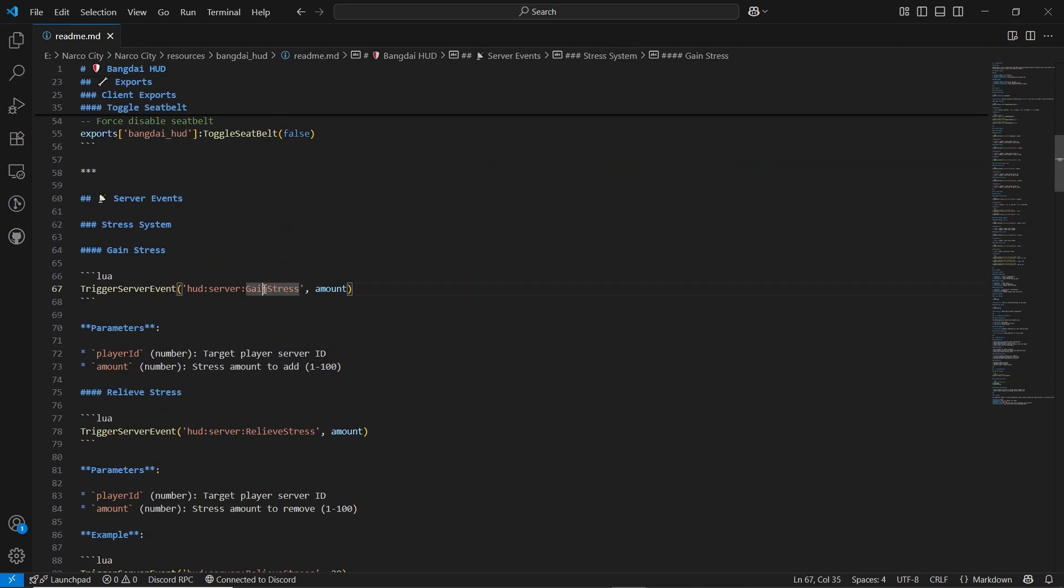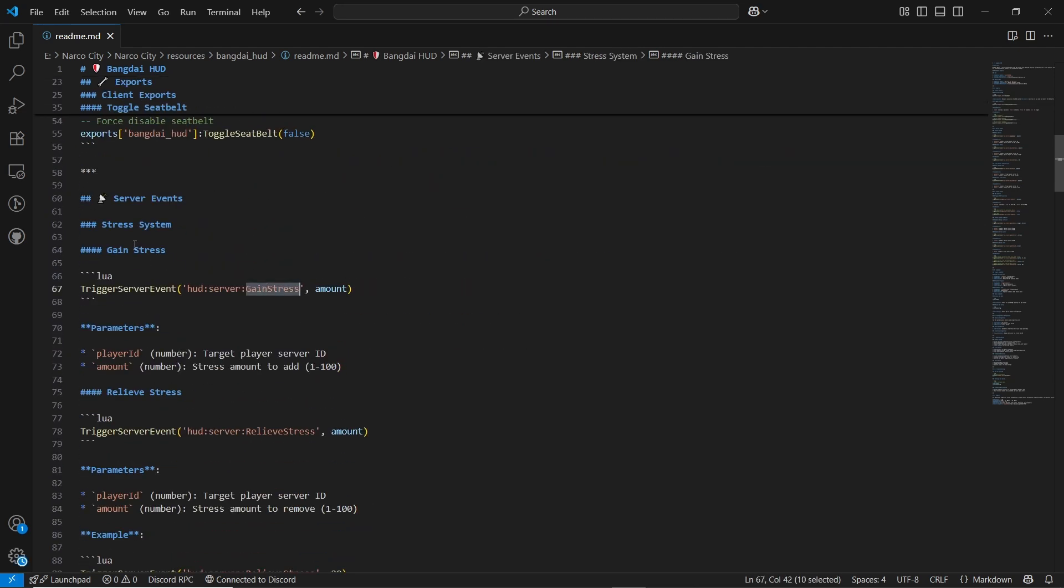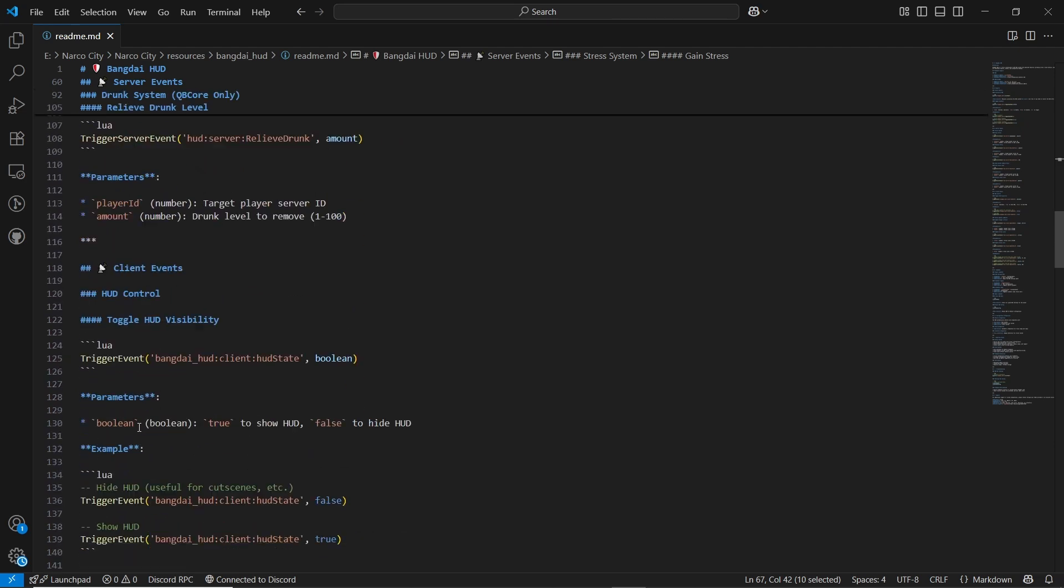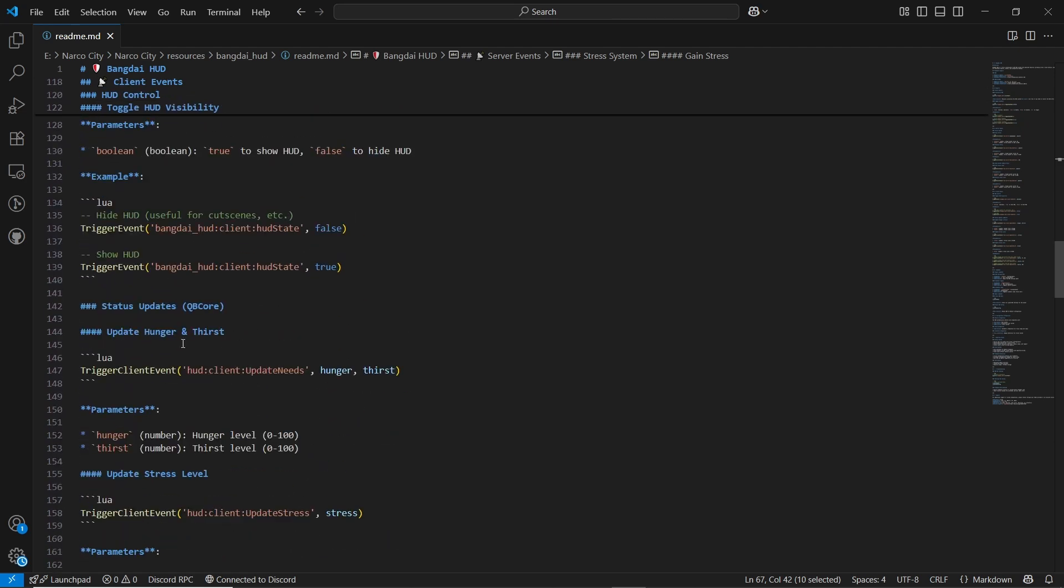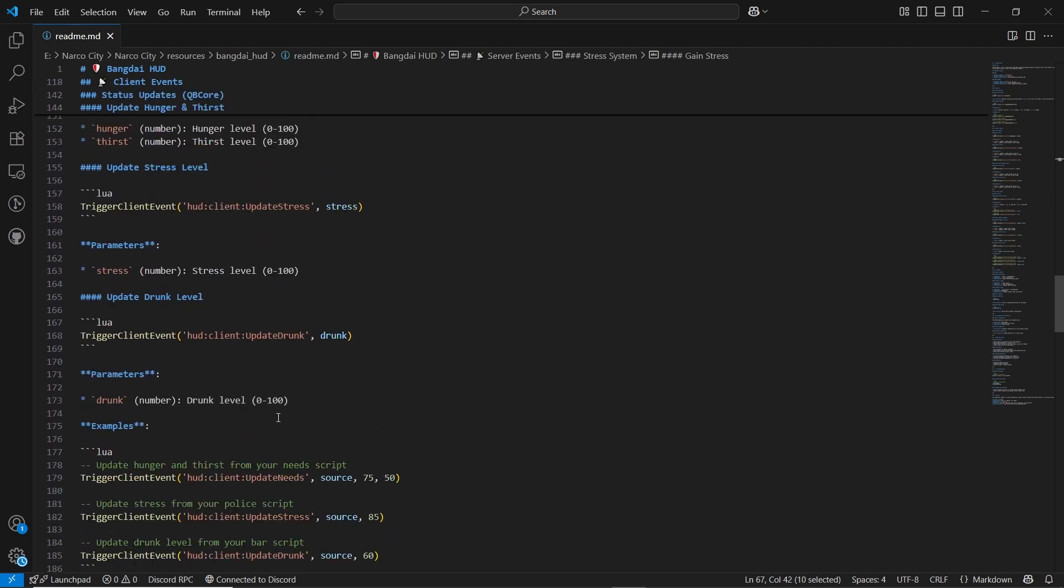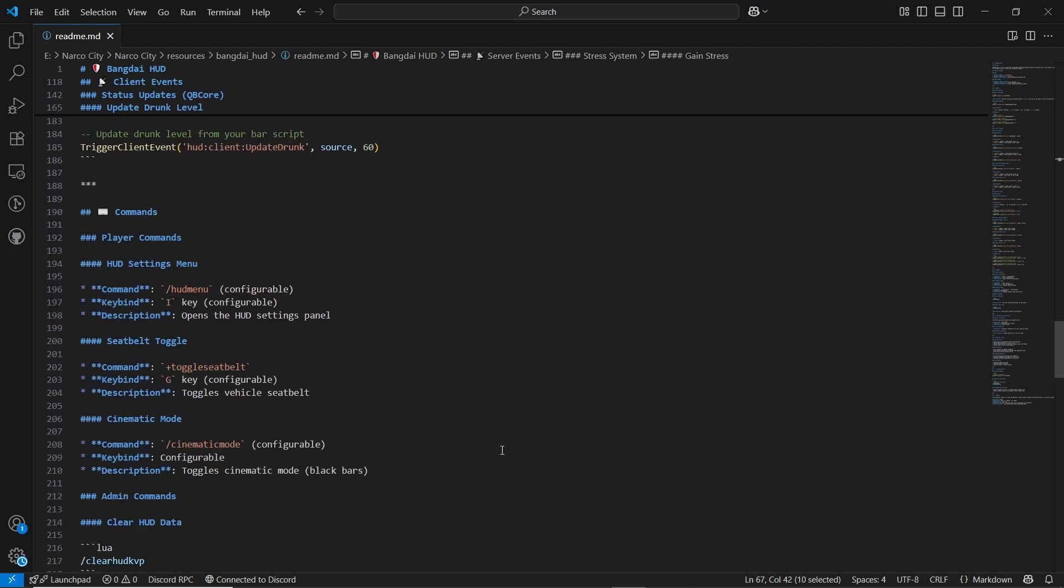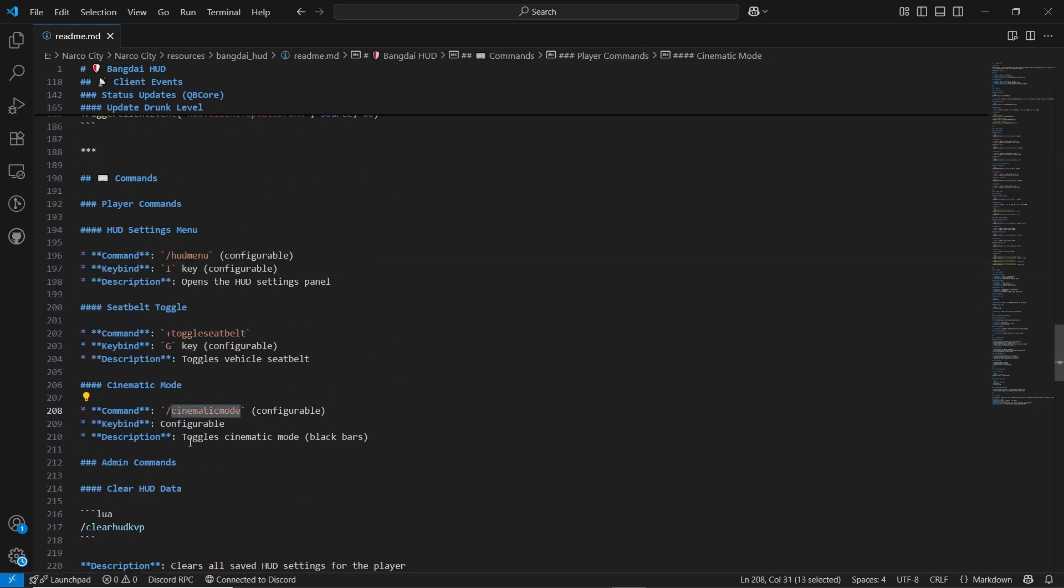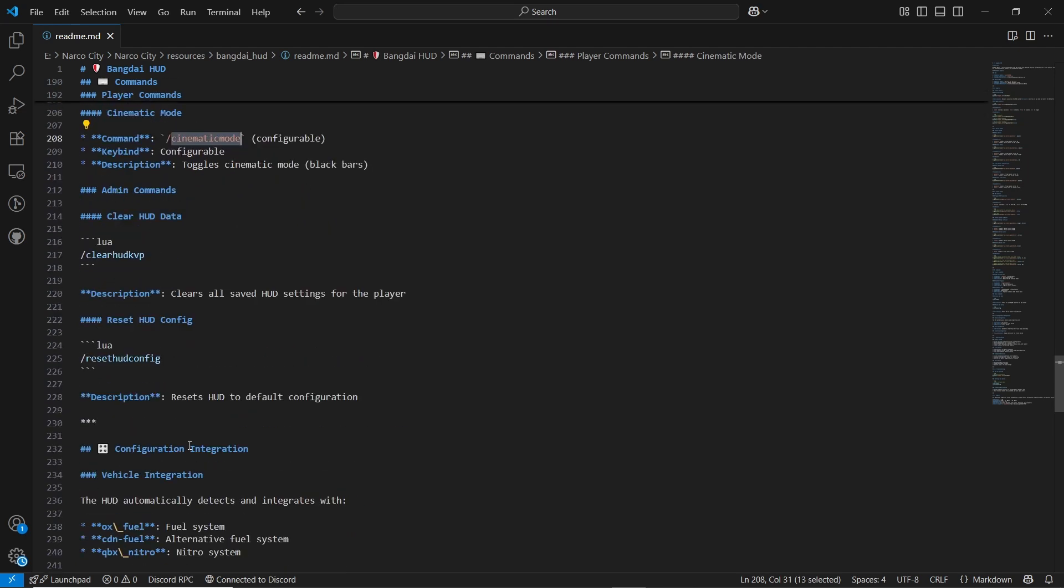Also here you can see the stress gun systems, drink system, alcohol system, hood system, hydro system. Every triggers are there with the hunger trust values. Here you can find the command bindings. You can change it easily with the cinematic mode.